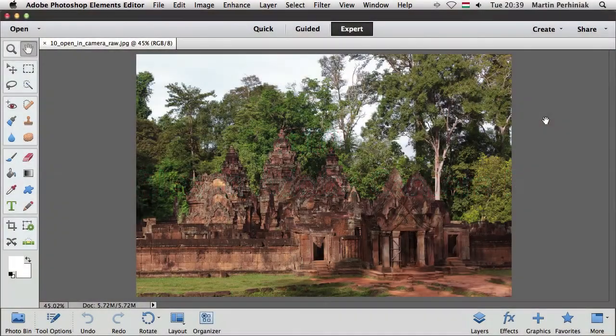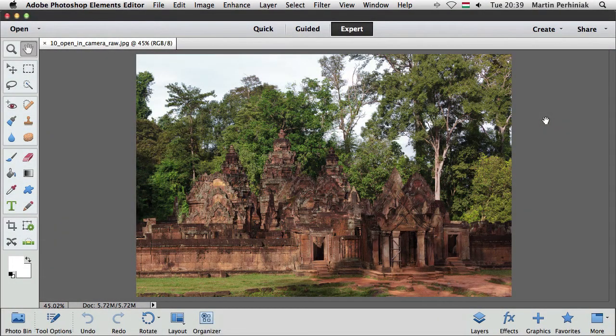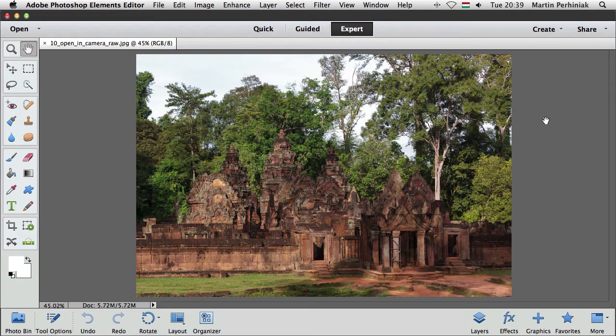There's another cool feature in Adobe Photoshop Elements 12 and that is the interaction between Photoshop Elements and Adobe Camera Raw, so if we have an image which can be Camera Raw JPEG or TIF file or even PSD file.